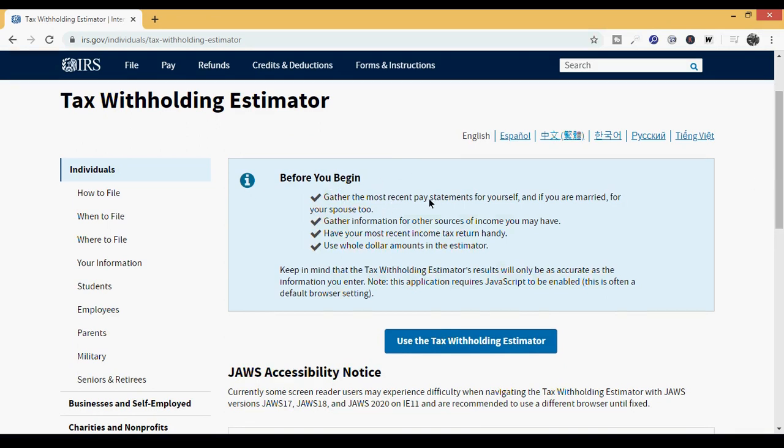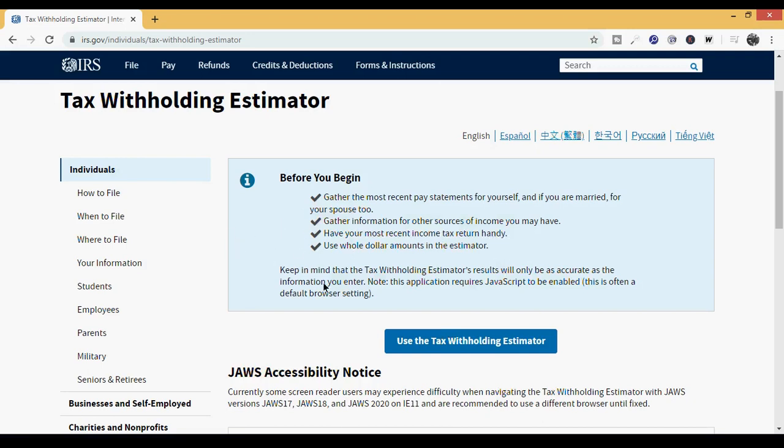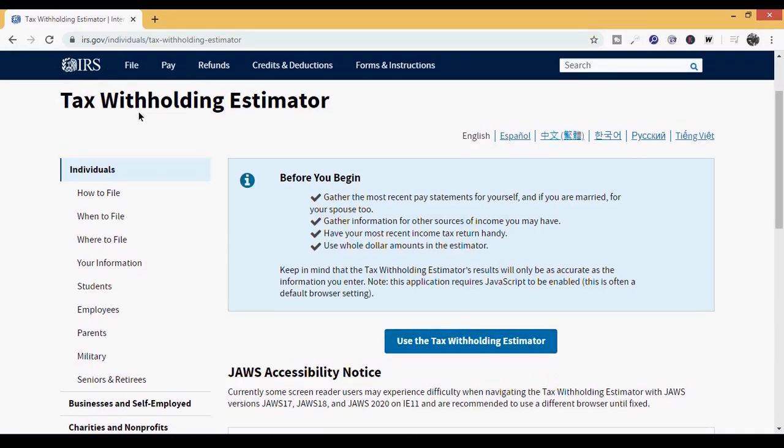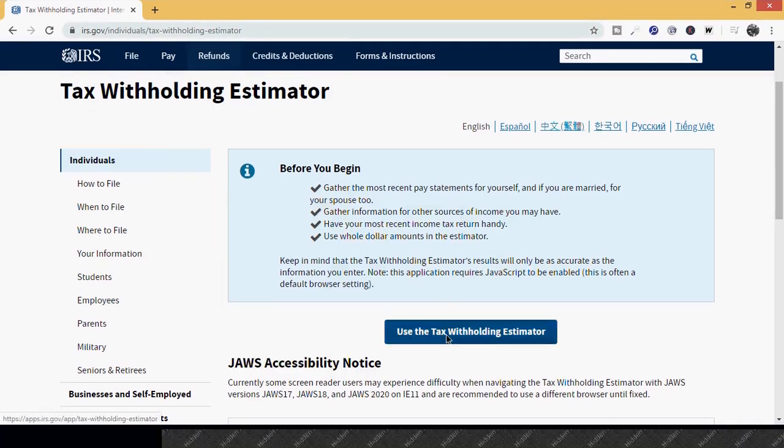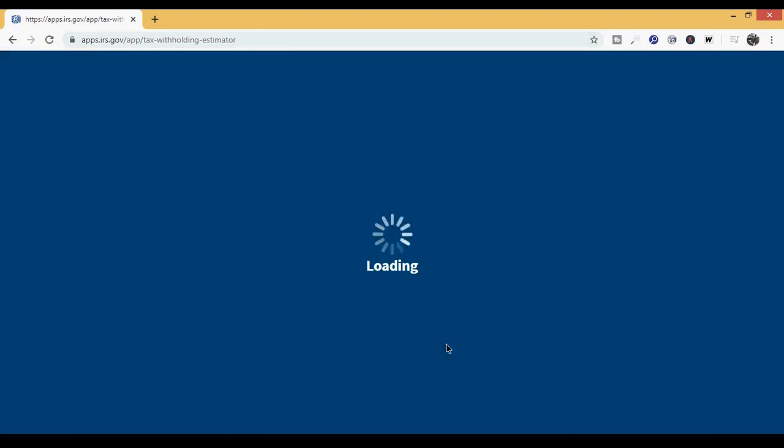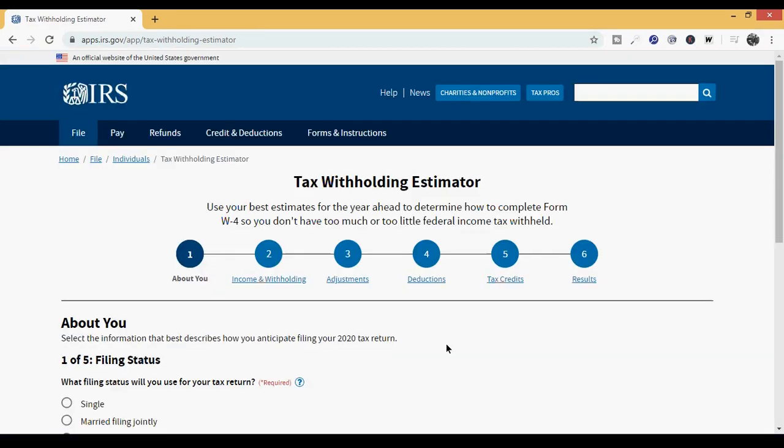let's talk about what you need before you even get started. Right here it says, before you begin, gather the most recent pay statements for yourself and if you're married for your spouse as well. Gather information for other sources of income you may have. Have your most recent income tax return handy. In this scenario, this person won't need that, but certain detailed ones require that. Use whole dollar amounts in the estimator, not decimals. When you go to the IRS website, this is how you locate it. You can see this domain up here, and basically just click,